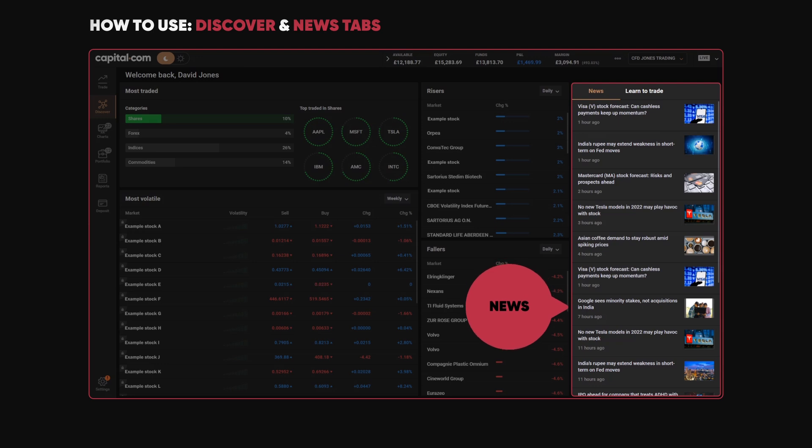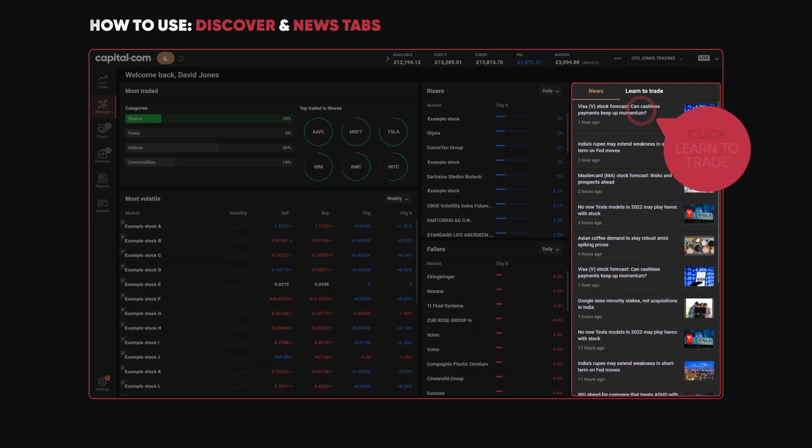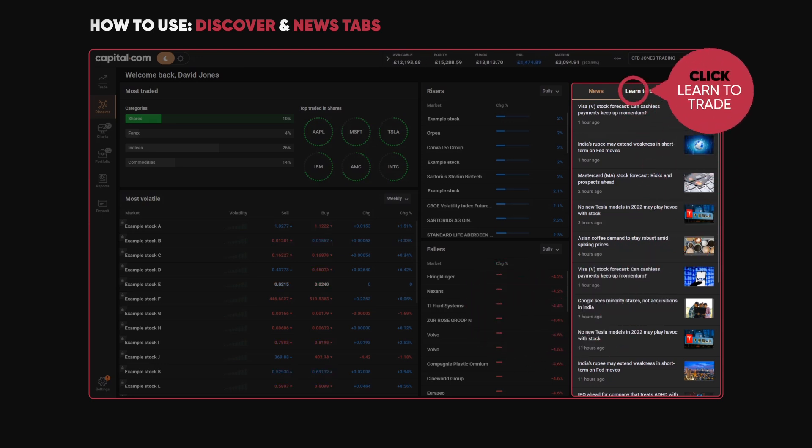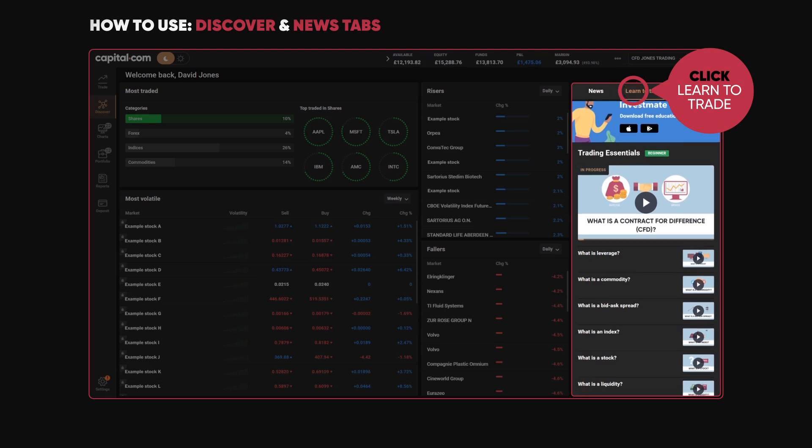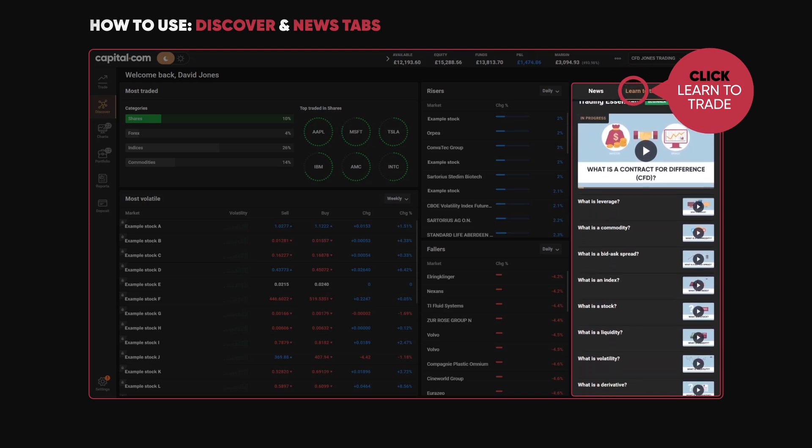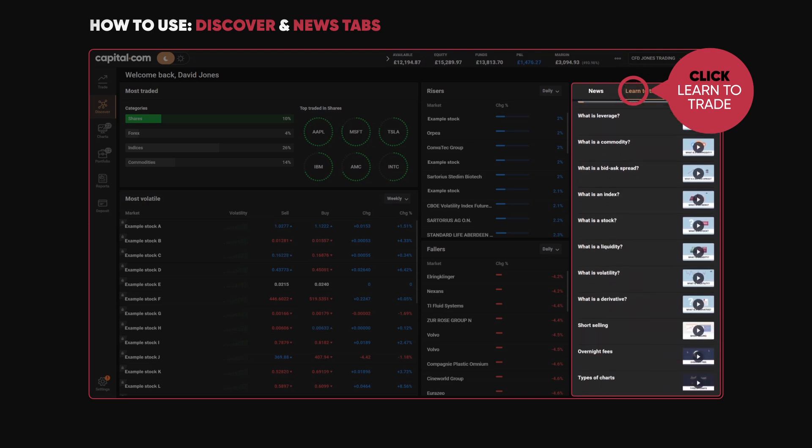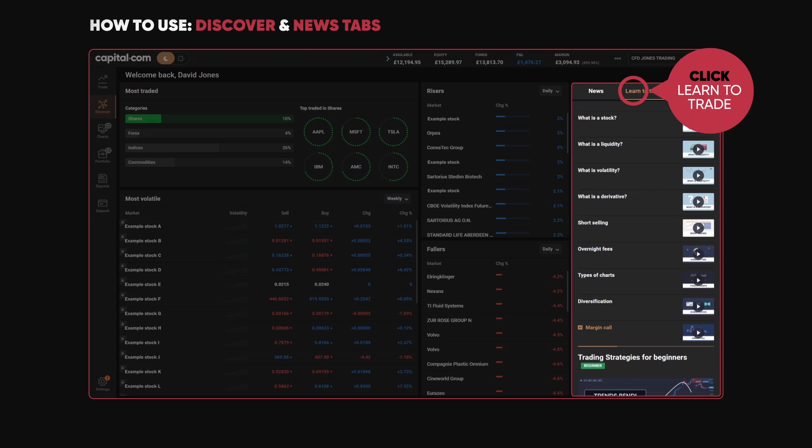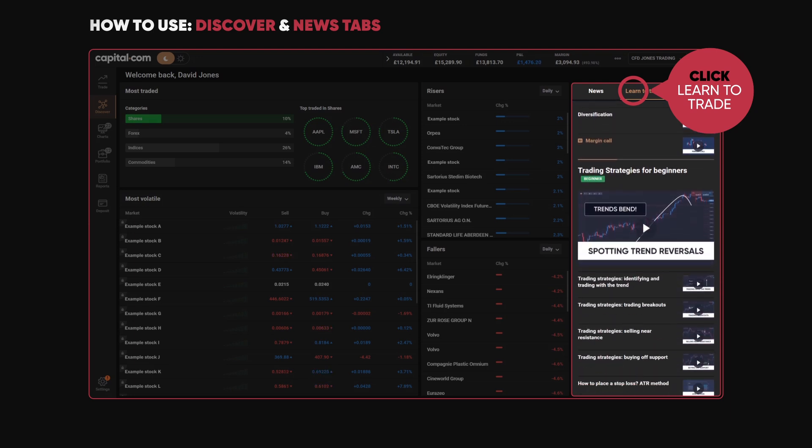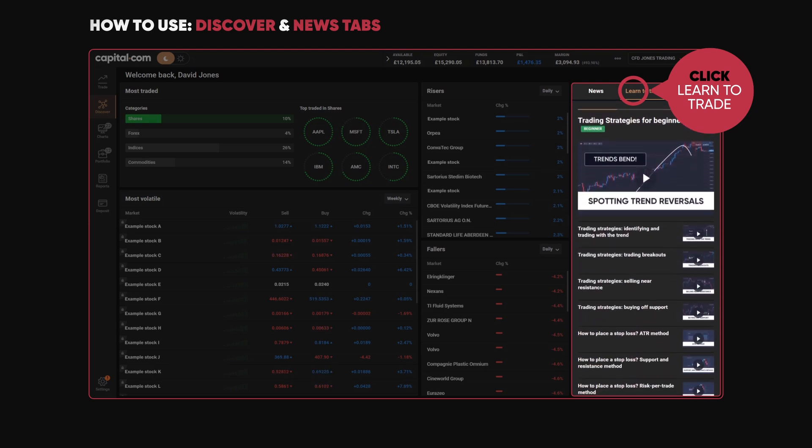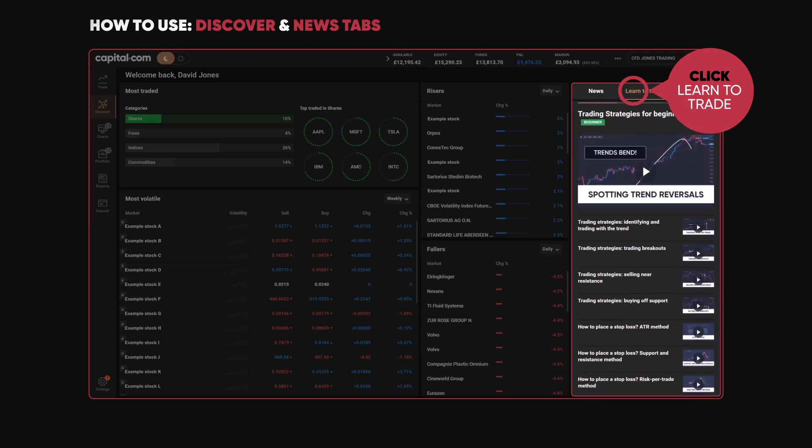And finally, we have our Learn to Trade section, where you can find a wide number of educational videos going into real detail in various different aspects of trading.